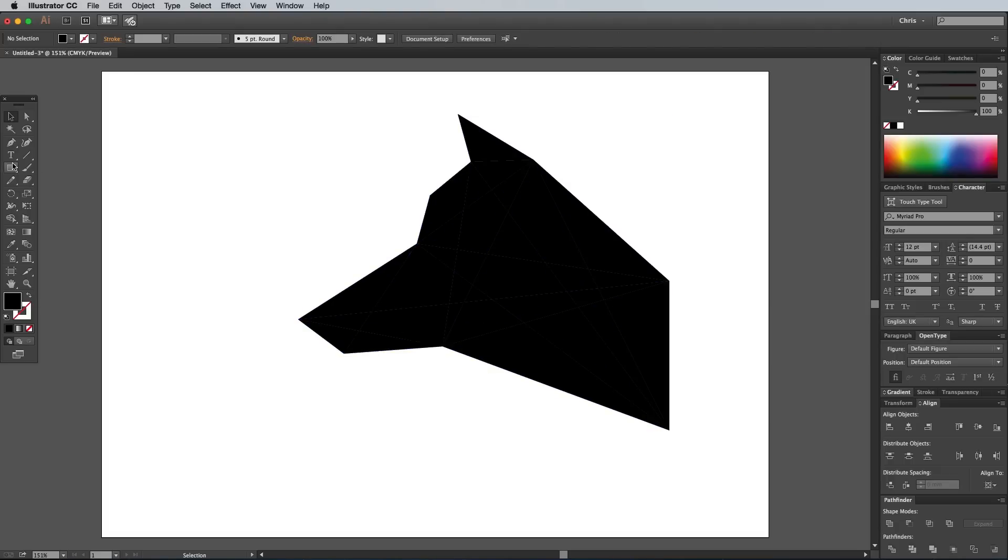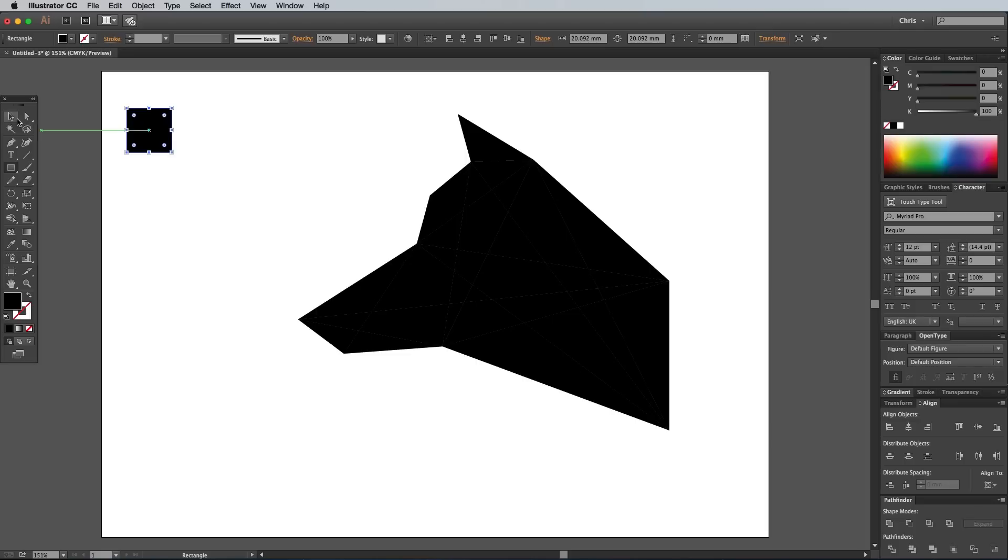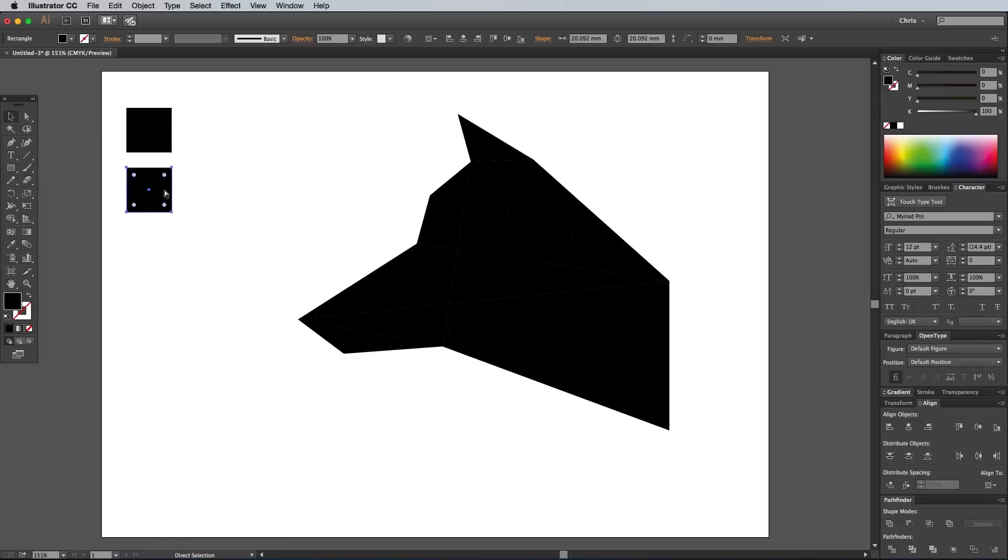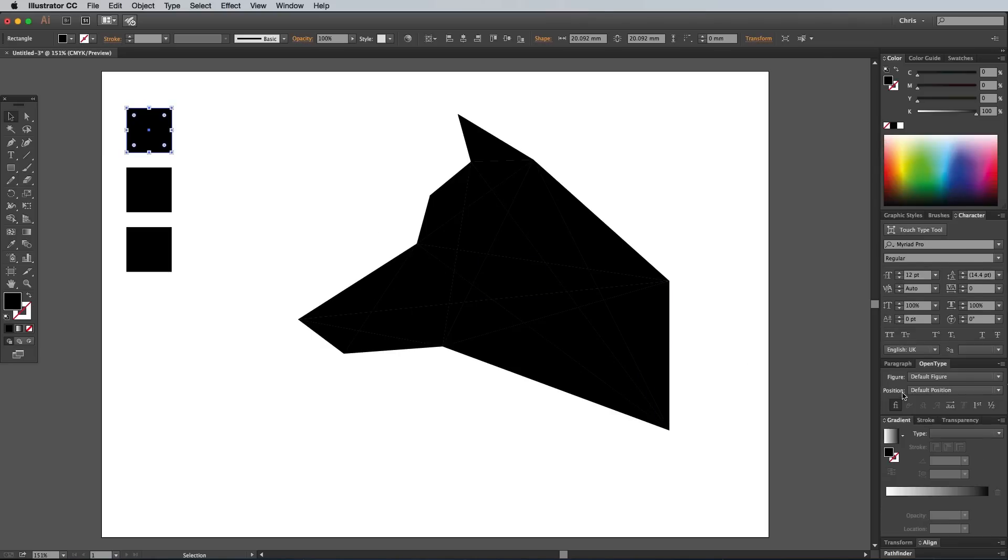Select the Rectangle tool and draw a temporary square somewhere on the artboard. Hold the Shift and Alt keys while dragging the shape vertically downwards to duplicate it. Press the shortcut CMD and D to repeat the transformation to create a third shape. Select the first shape, then give it a gradient fill.